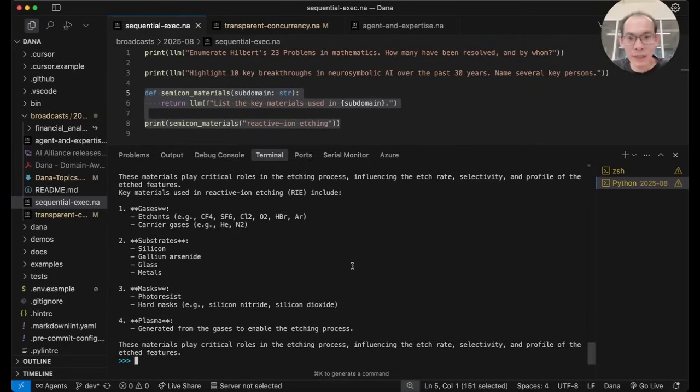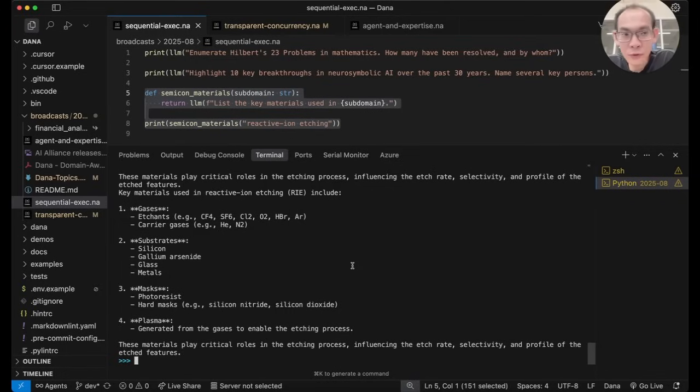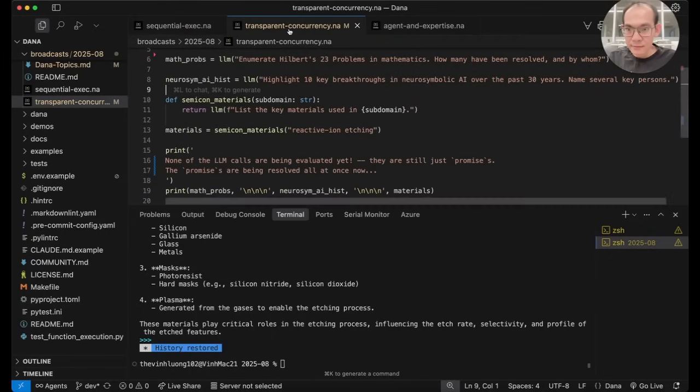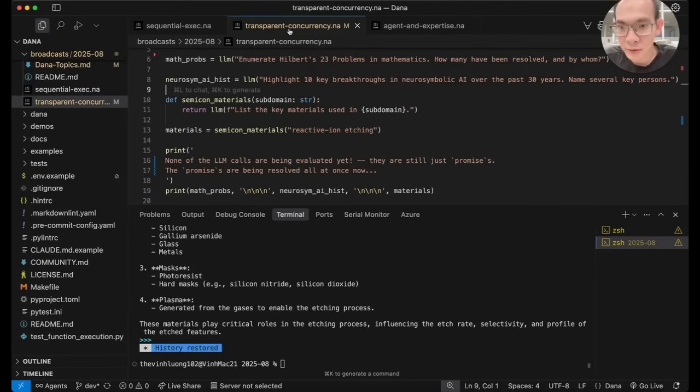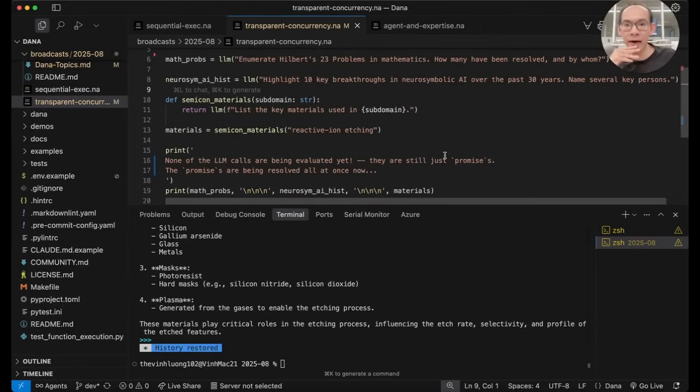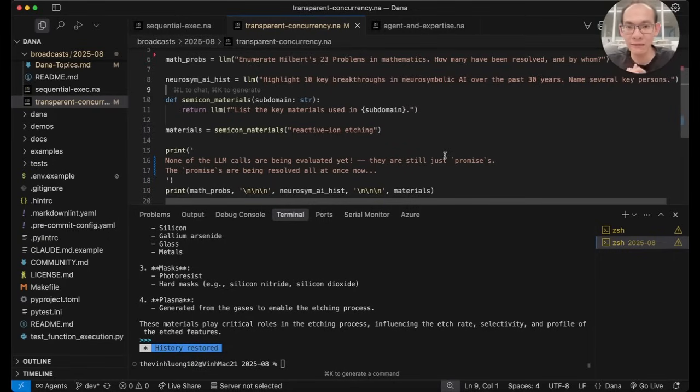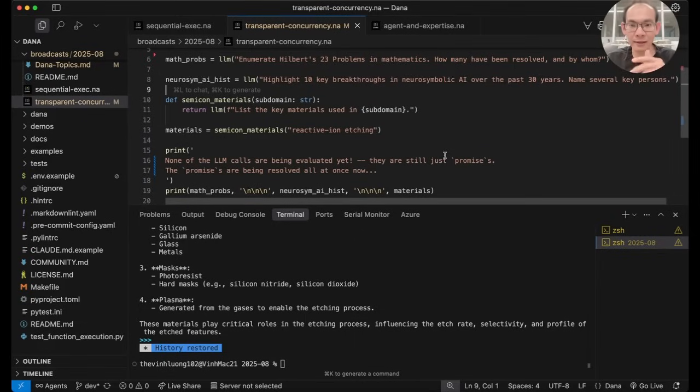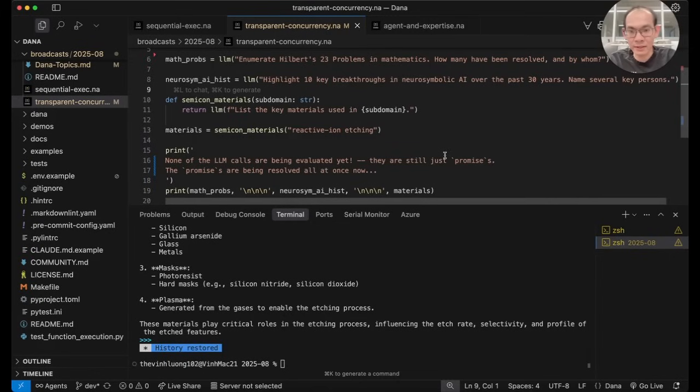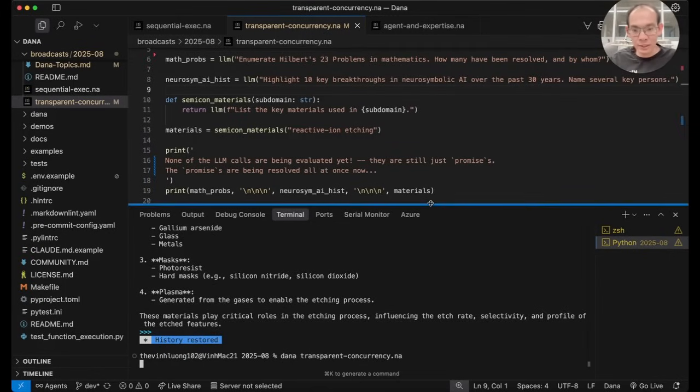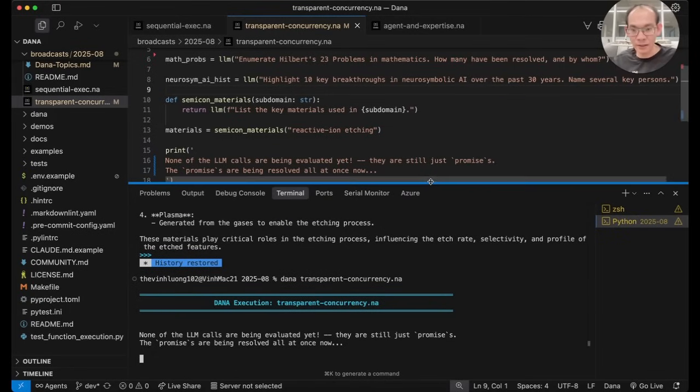But that is not what we need most of the time. Most of the time when we write full programs, a lot of variables don't have to be evaluated right when they are declared. The same can be put into a Dana program where I assign the LM completion requests to variables, but I don't need to evaluate their values right when they are declared. And in this instance, I am requesting the results from all of these LM calls right at the end. Let me run this program for you using the Dana interpreter.